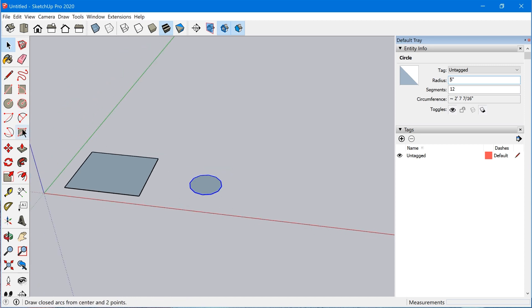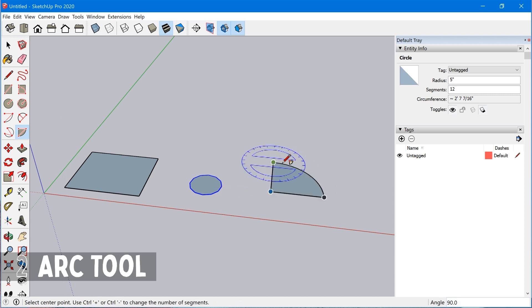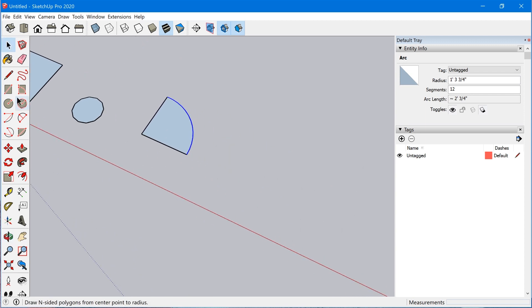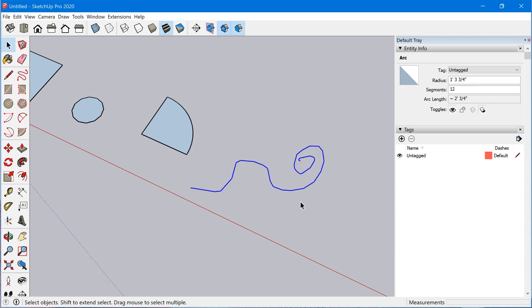Now a similar thing will happen with the arc tool. When you create an arc, SketchUp recognizes it as an arc entity, and the freehand tool will create an entity called a curve. You can just select one of those edges and the entire curve will become selected, and you can see in the Entity Info panel SketchUp recognizes it as a curve.